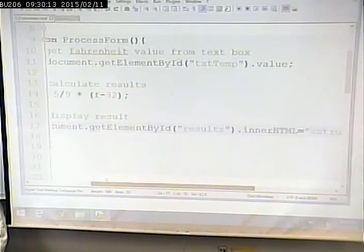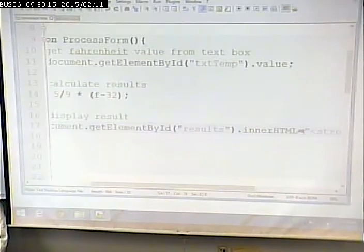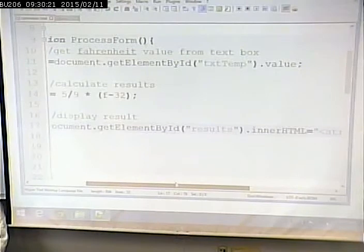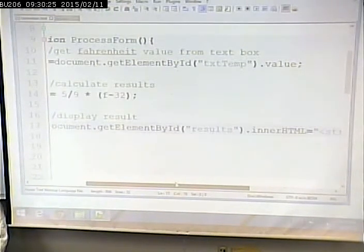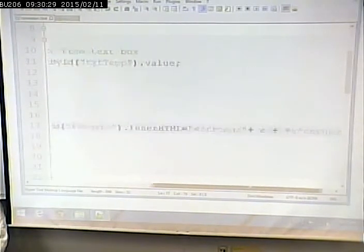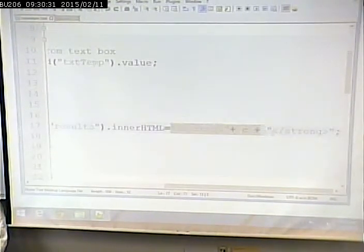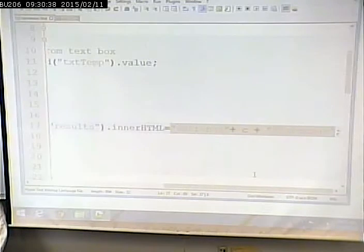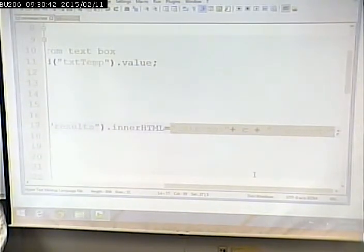Let's look at that one statement. document.getElementById('results').innerHTML — that finds the element with ID 'results' and sets its inner HTML. That's pretty straightforward. Now the next part is confusing for some students, so let's go over it.